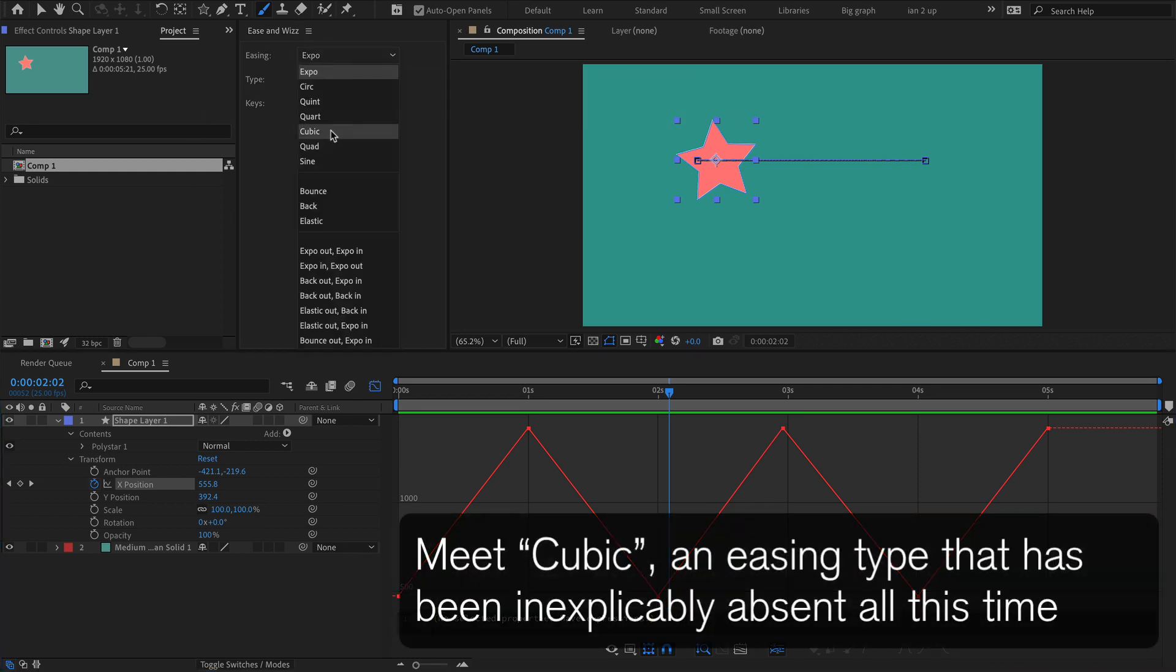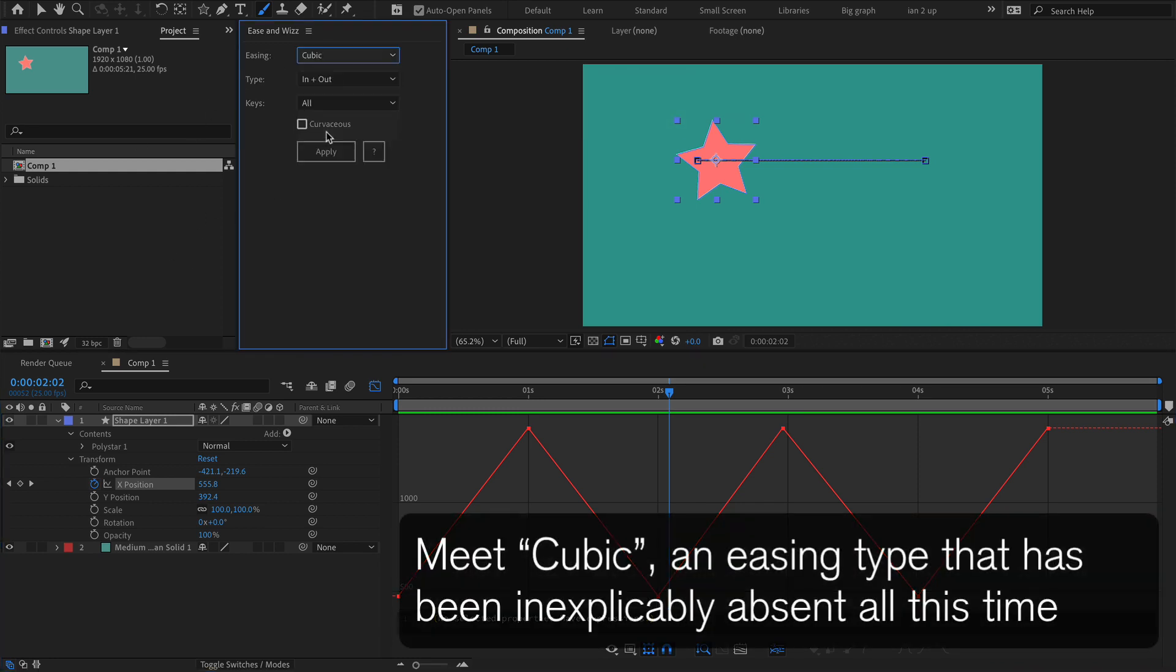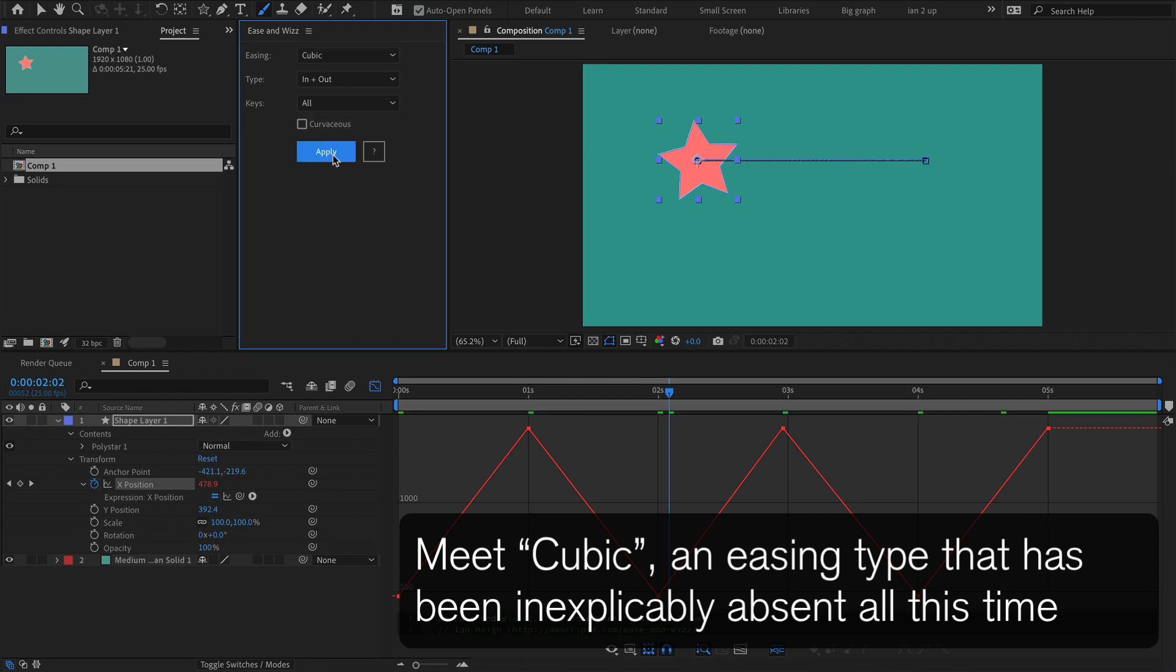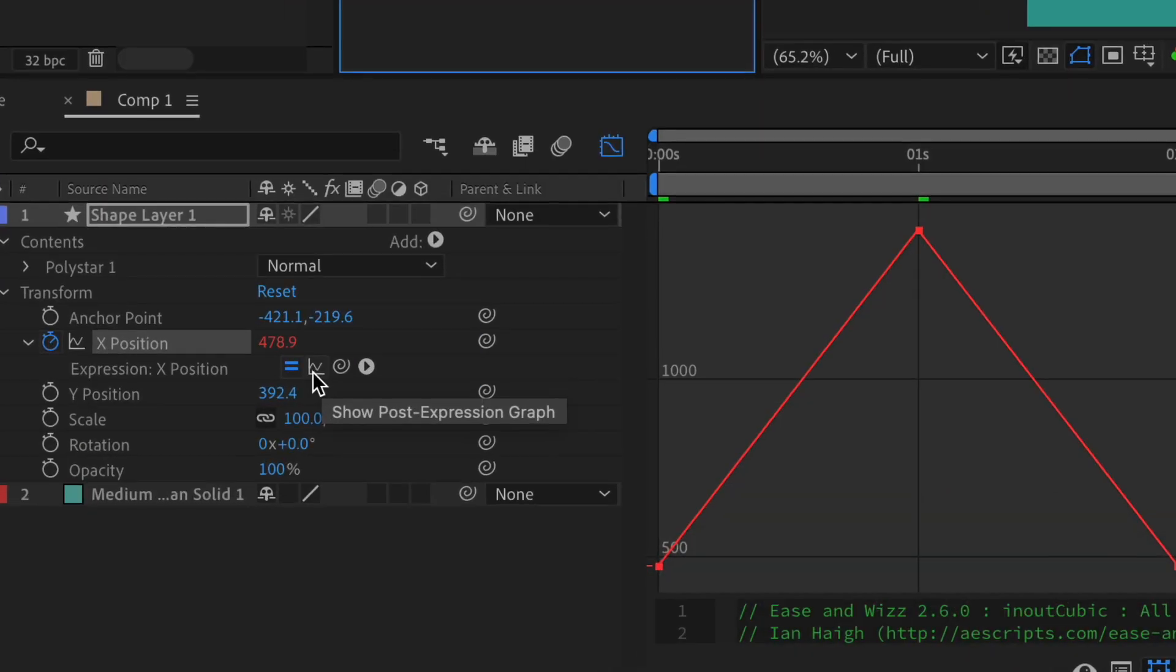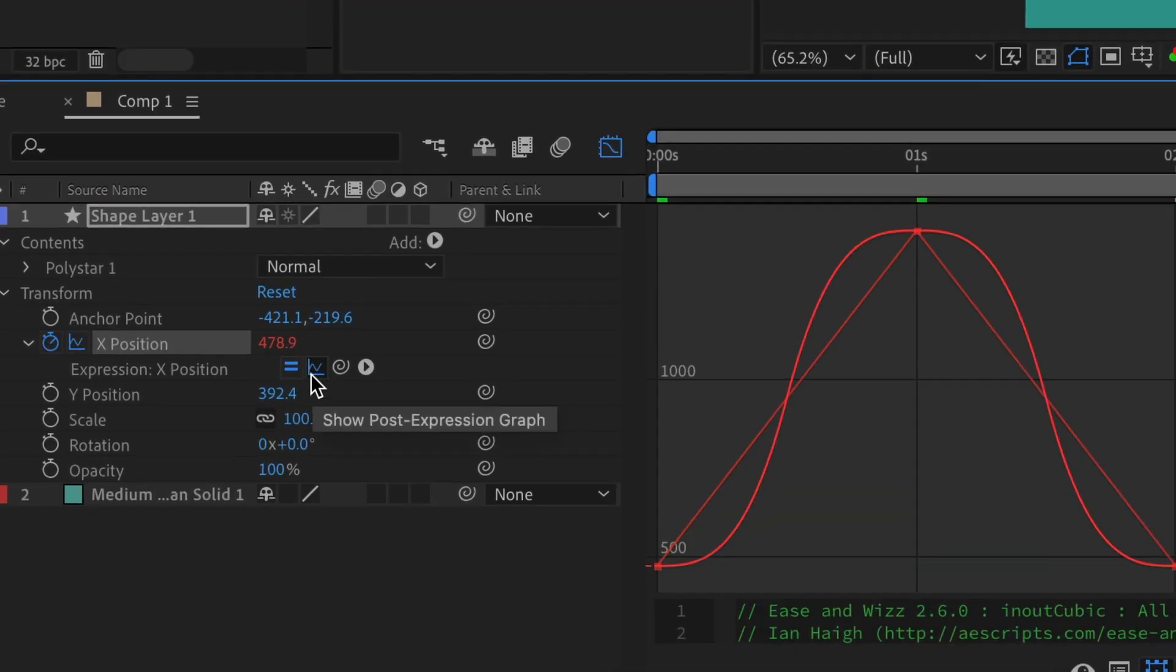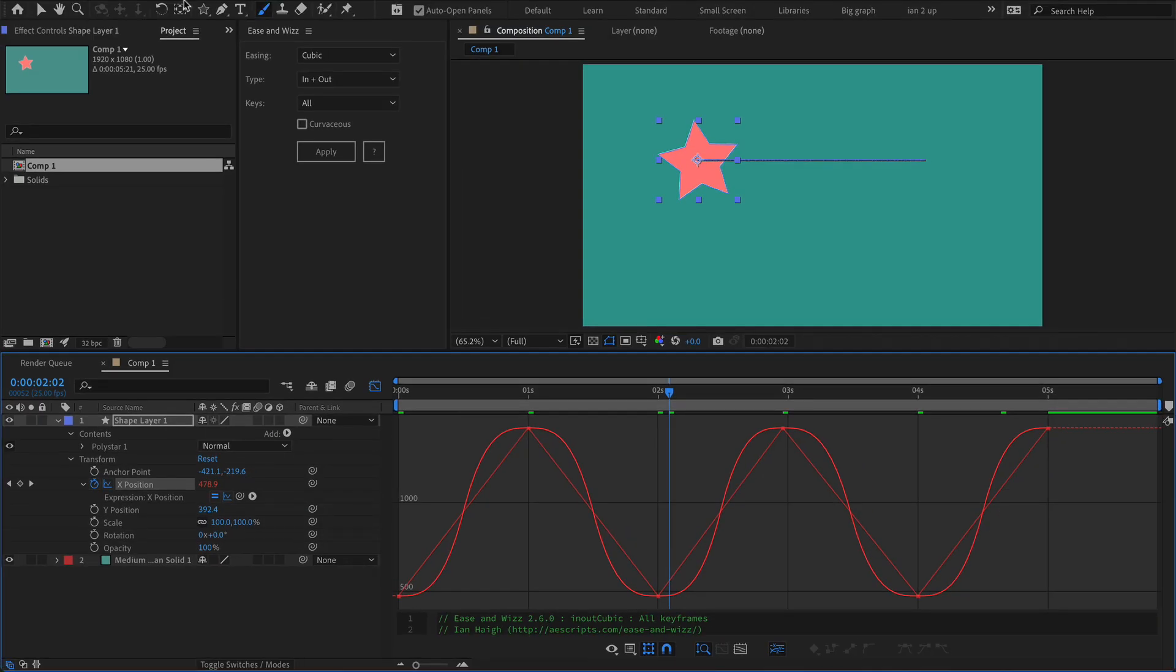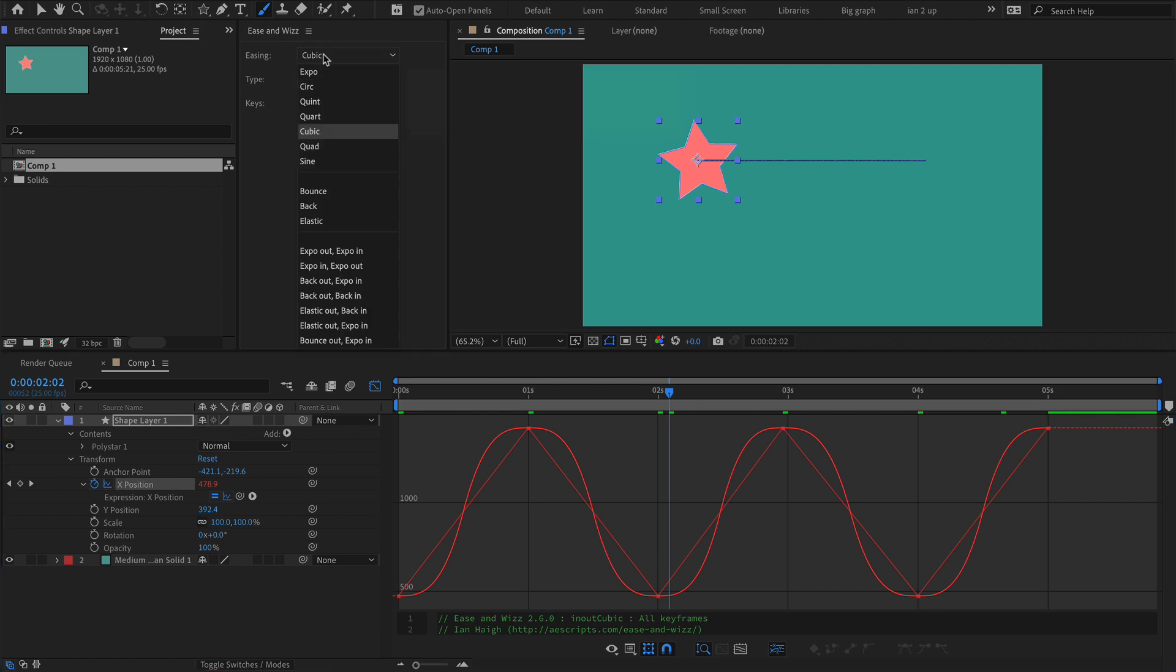What we have up here is cubic, which is an easing type. If I select that and hit apply, and then I'm going to turn on this little squiggly thing here, show post-expression graph, and that's going to show you what the curve looks like with the expression applied.